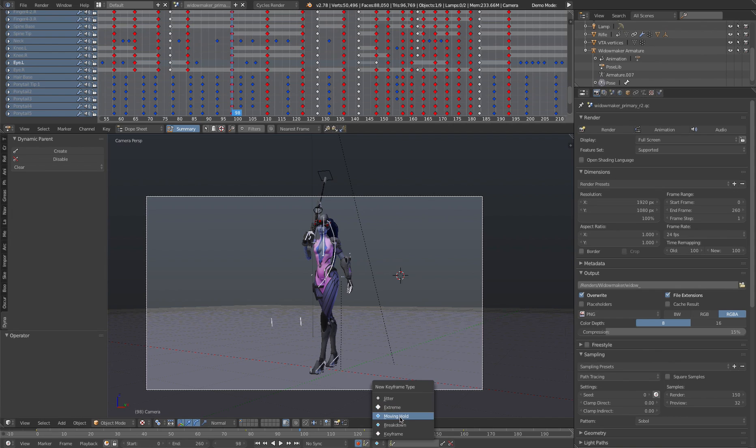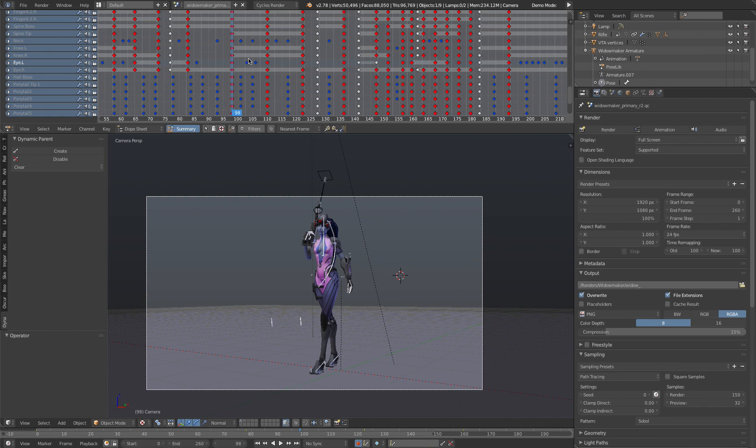So you can choose extreme, moving hold, breakdown, keyframe jitter, all that kind of stuff. And what it does is it colors the keyframes differently depending on the type of keyframe you want it to be.